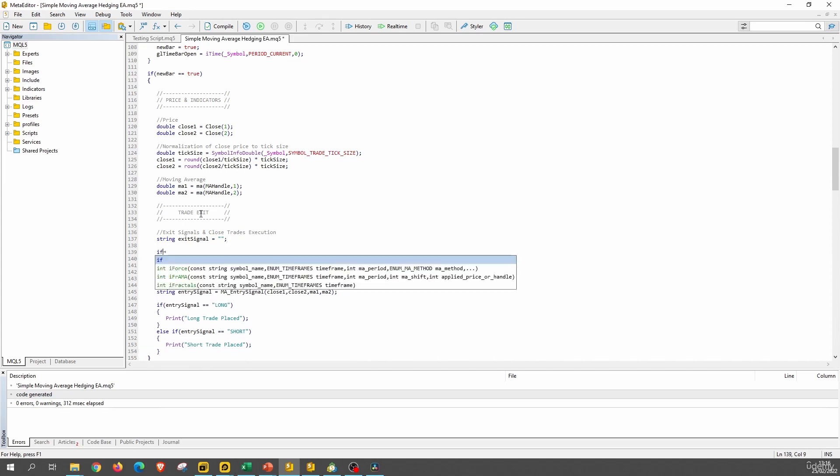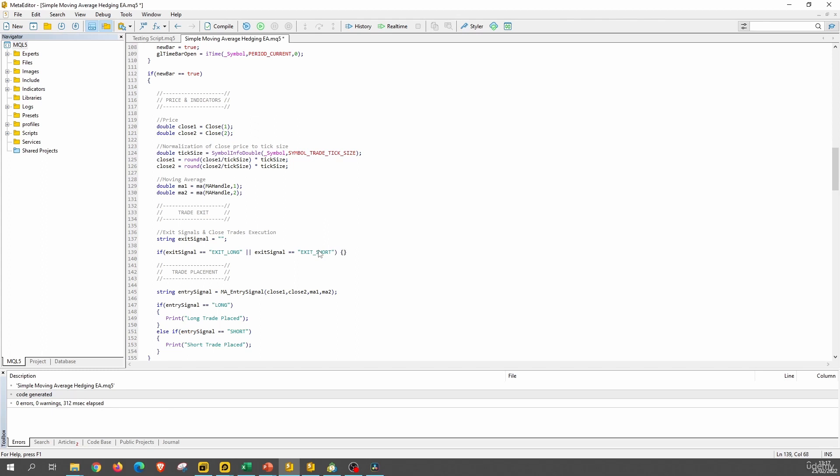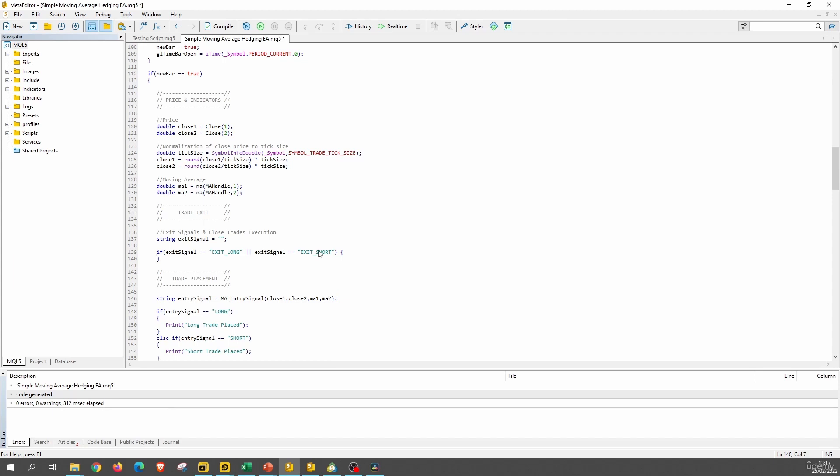Now if the exit signal equals exit long, so this value should be returned from the function, or the exit signal equals exit short, then we will proceed to close the positions. And for that we will call here a function, but for now let's just do nothing.